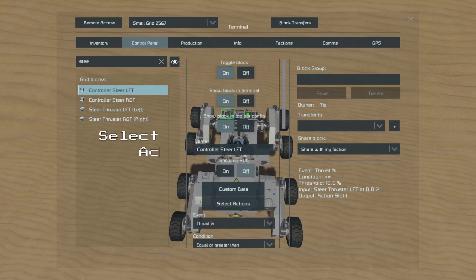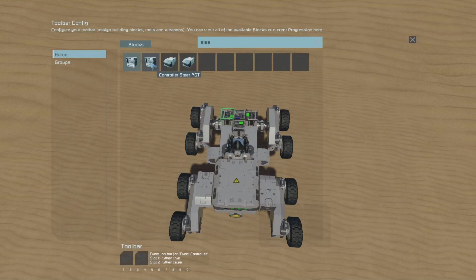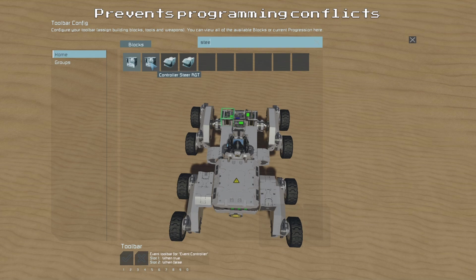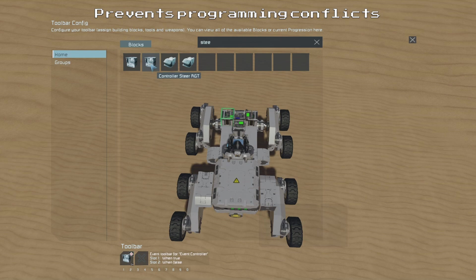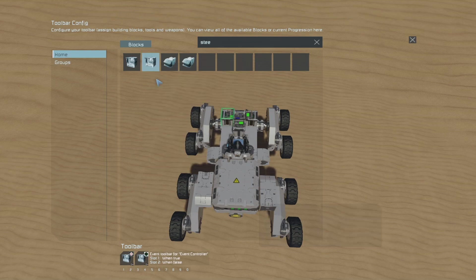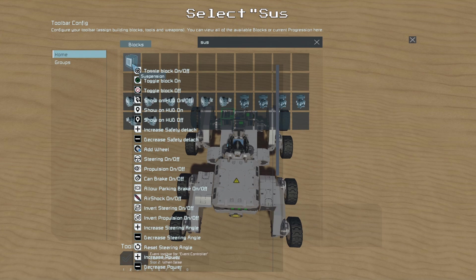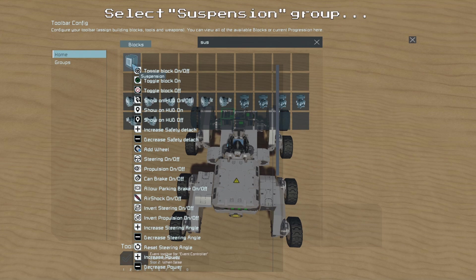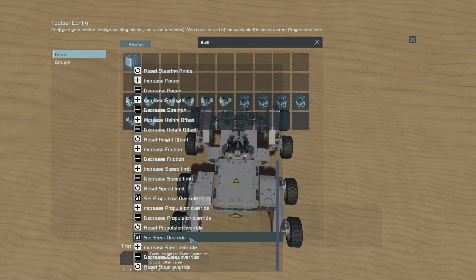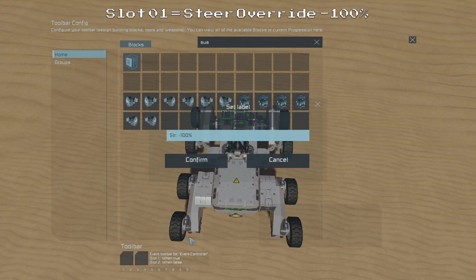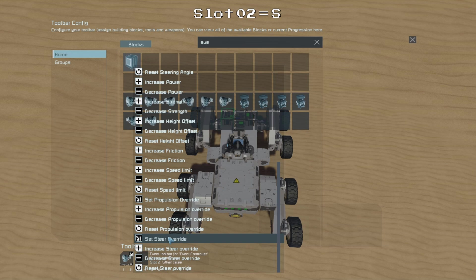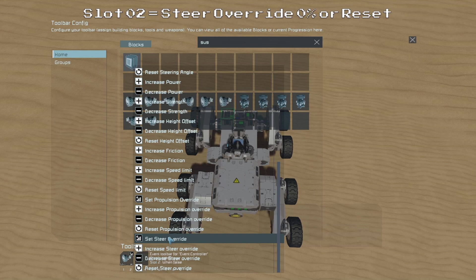Then we can go to the Select Actions menu on our left controller, and on the first page as a failsafe we will select our Steer Right controller and in the first slot we will turn it off and in the second slot we will turn it back on again. Then on the second page we will once again select our suspension group. We will choose the Set Steer Override action and set it to minus 100% in the first slot, and 0% or Reset Steer Override in the second slot.